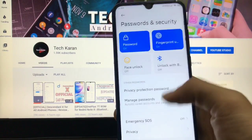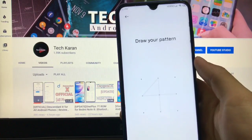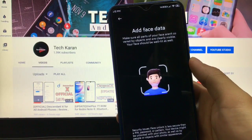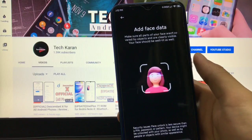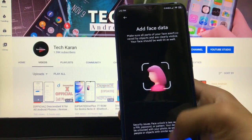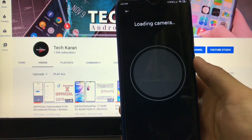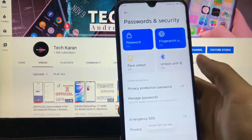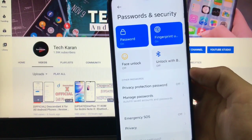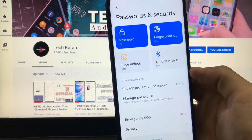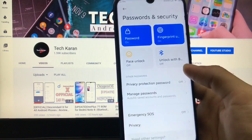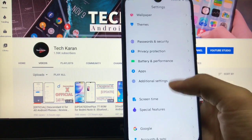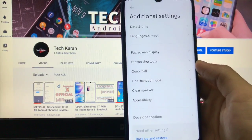In password and security, there is a face lock option, but it is not working. I've tried many times but face lock is not working — that's another unresolved bug. The camera loads but then shows 'couldn't add face data,' so that's a bug in this build. Other things like apps, battery and performance, and additional settings are all the same with no major changes.